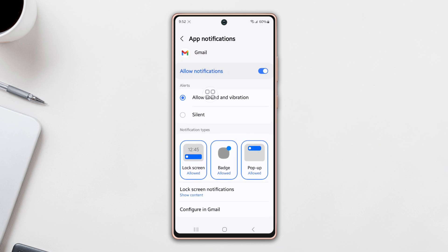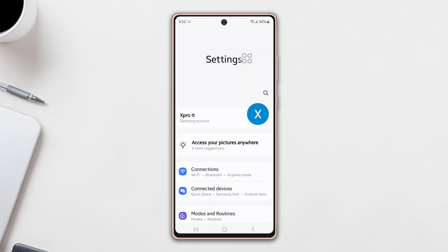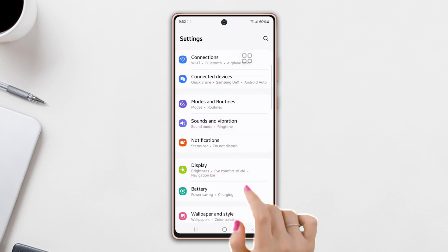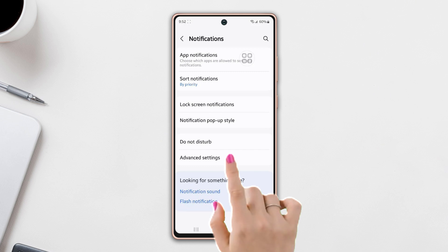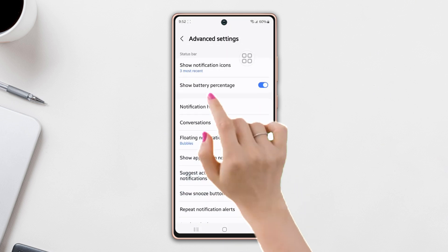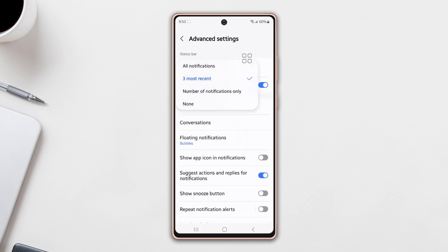Solution 3: Change Show Notification Icons. Go back to the Settings page, scroll down a little bit, and tap on Notifications. Scroll down again, then tap on Advanced Settings. Now tap on Show Notification Icons. If you see the option set to none, change it from none to Three Most Recent or All Notifications. It's recommended to set it to Three Most Recent.